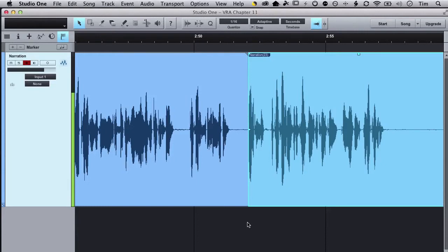Hey everyone, this is Tim McKean and I just wanted to make a quick video here in Studio One to show you a couple tricks I've learned while doing punch and roll to help clean up your punch-in points, even if you've kind of messed them up as you're performing.